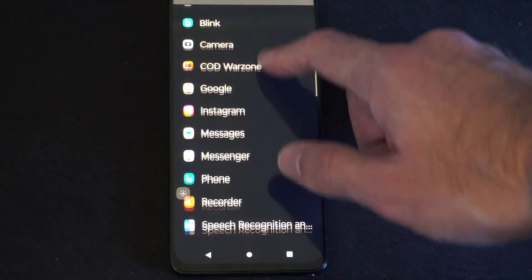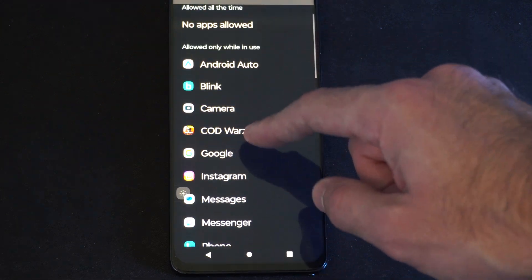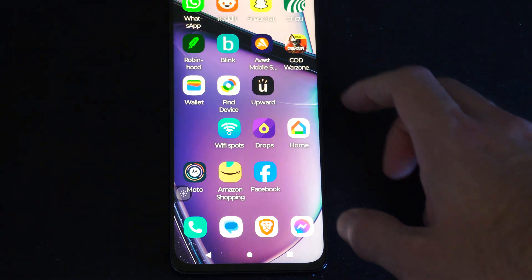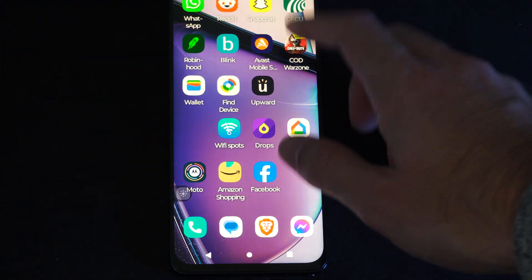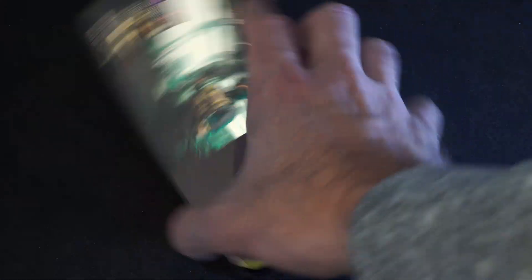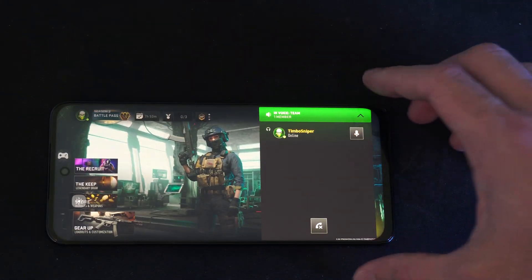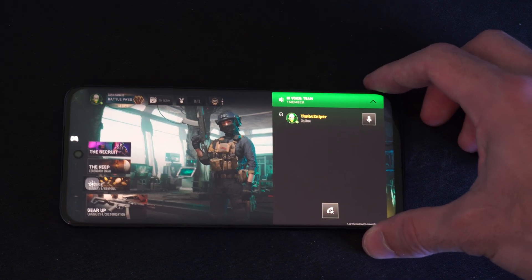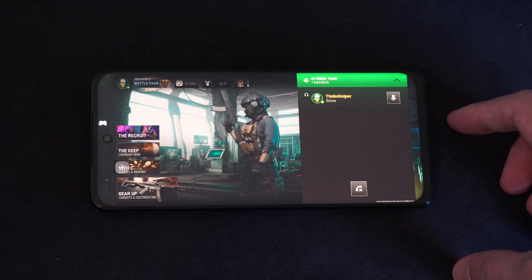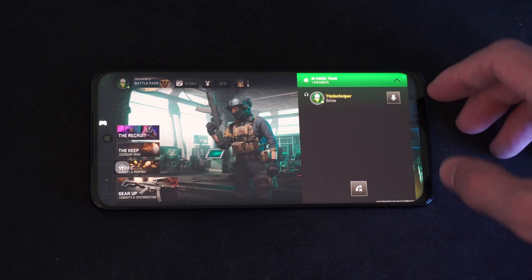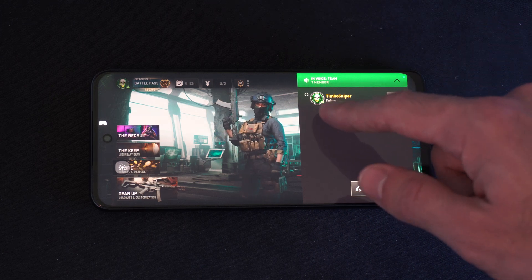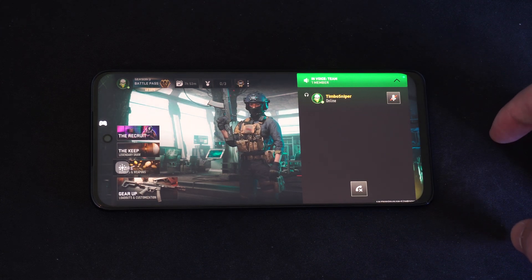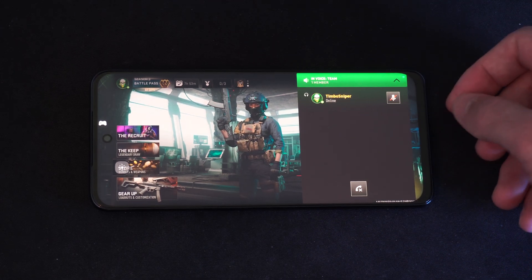Now it should be allowed. So we should be able to use this now in Call of Duty. We can now mute and unmute — perfect — we can now speak to people. So just make sure you're able to speak to people now. You might want to mute your microphone if you're just going to be playing in public.